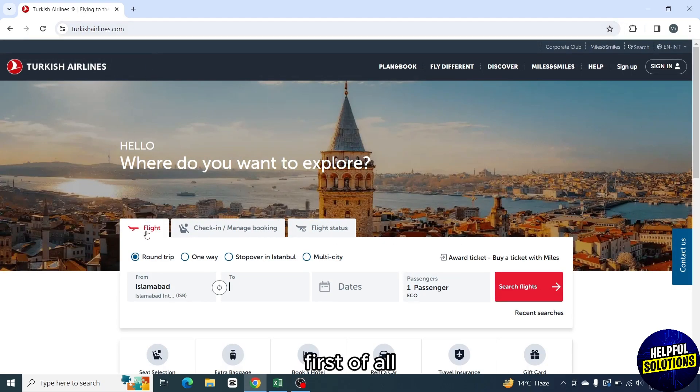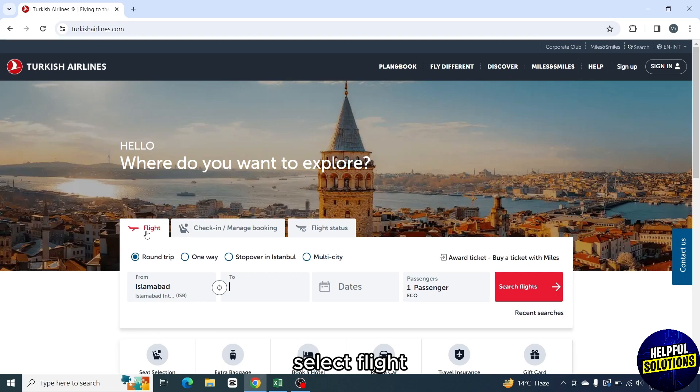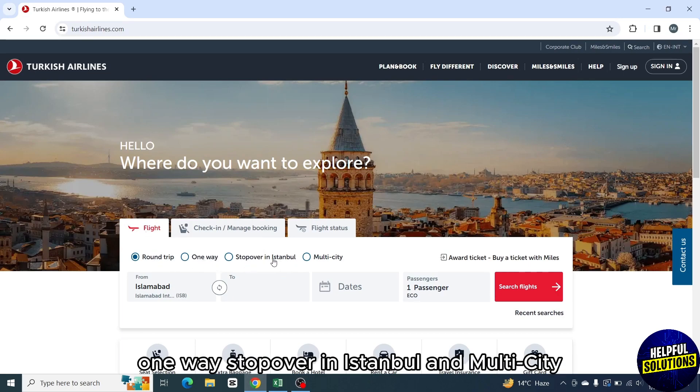First of all, select flight. Then select between roundtrip, one-way, stopover in Istanbul, and multi-city.